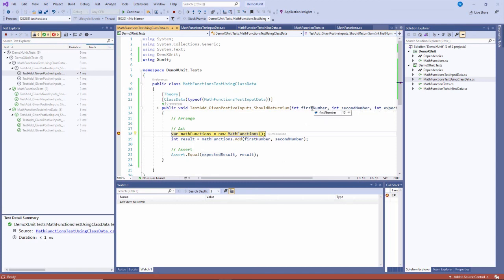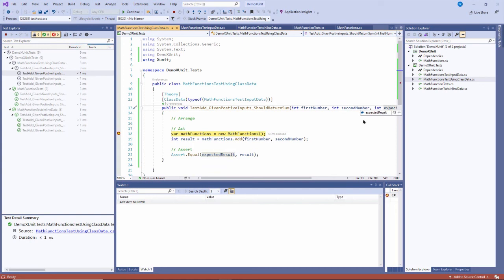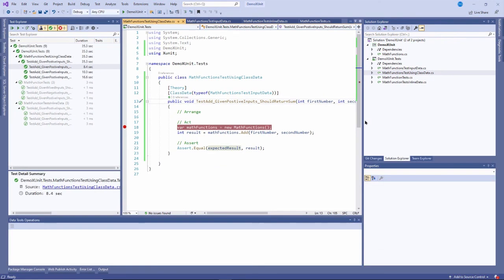Now it's going through the third time. Positive 15, positive 30, and positive 45. And that's why all of these things ran.